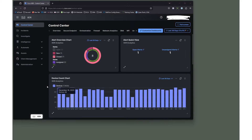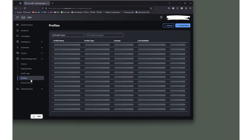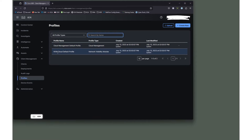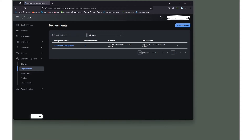What we're looking at right here is the XDR Control Center. This is where you land when you log into Cisco XDR. We're interested in the client management window. In here, there should be two profiles by default: the Cloud Management Default Profile and the NVM Cloud Default Profile. Make sure you have those two. Then jump up to Deployments — there should be one default deployment, the XDR Default Deployment. If you don't have those two profiles or the one default deployment, you'll want to contact Cisco TAC, as that's not something we can fix on our own.